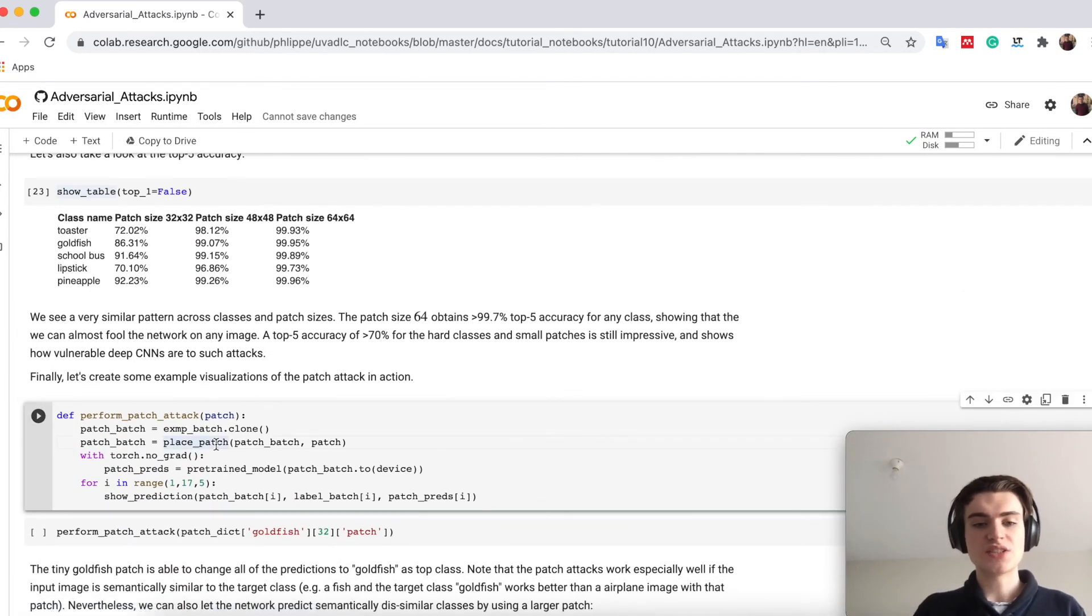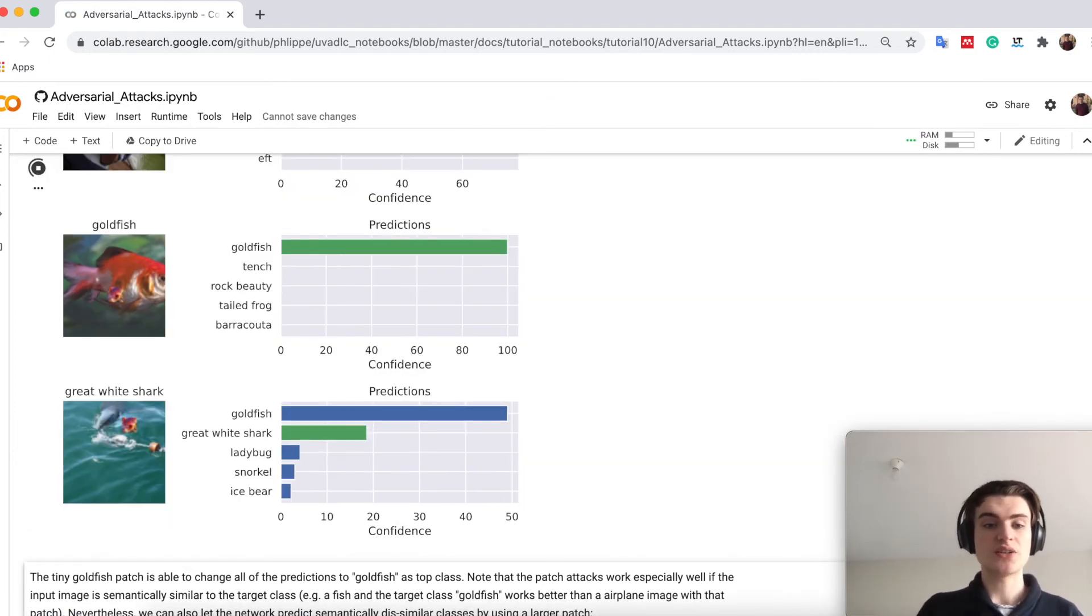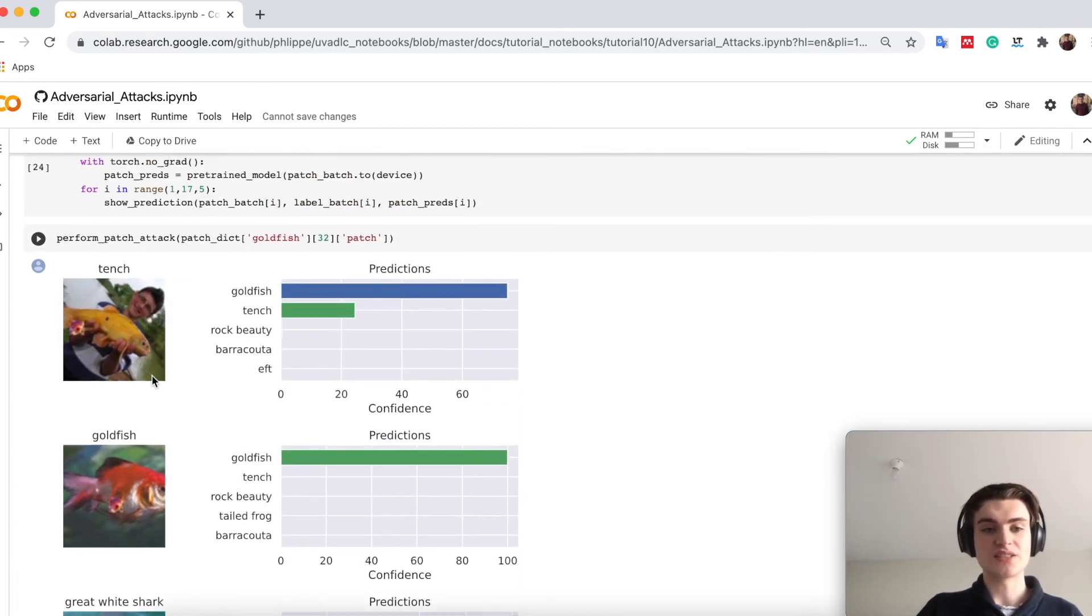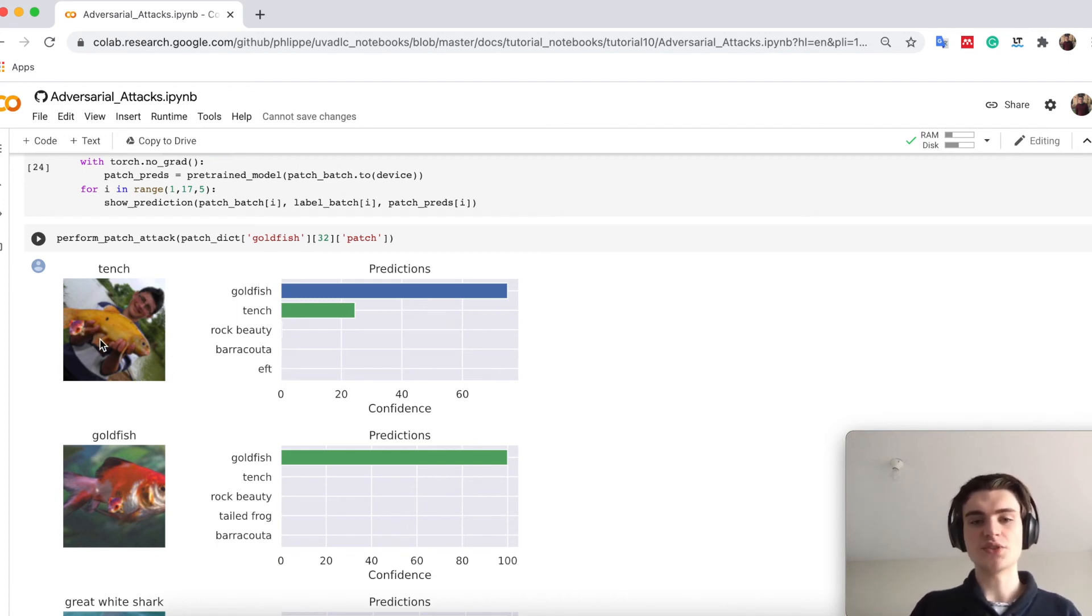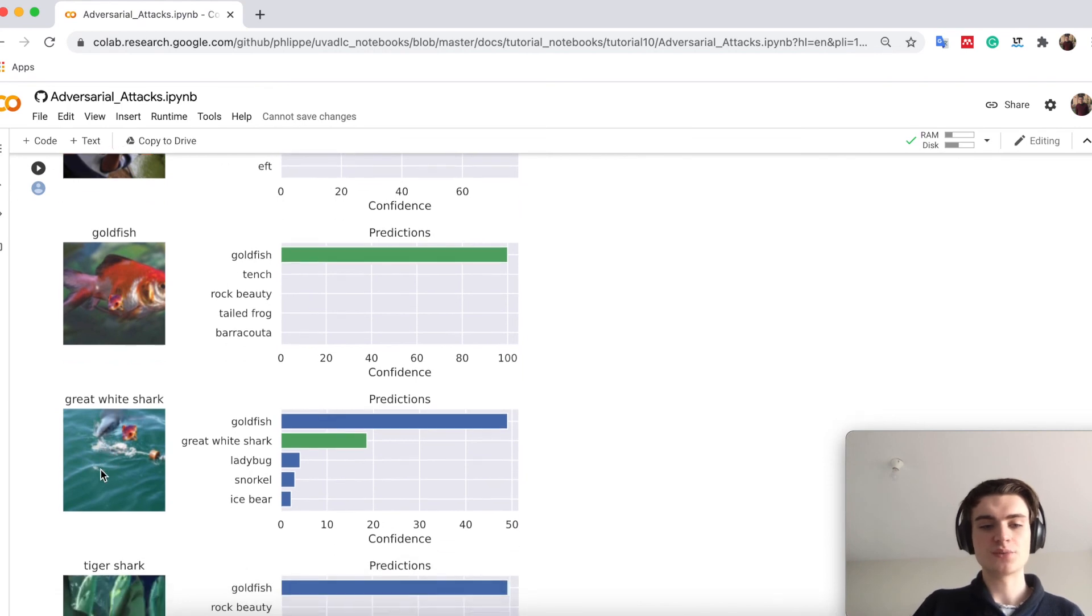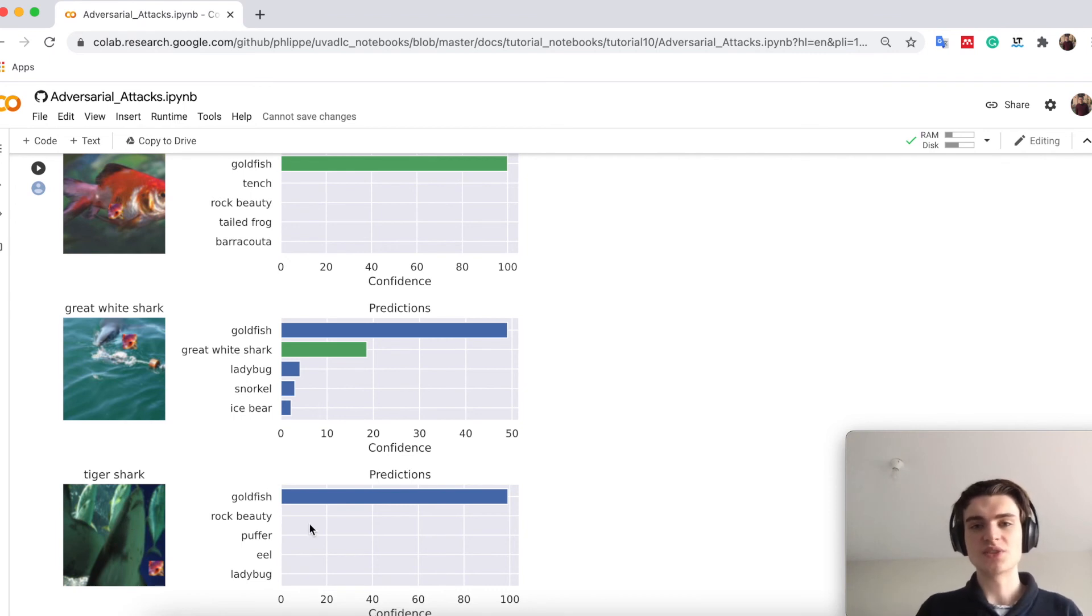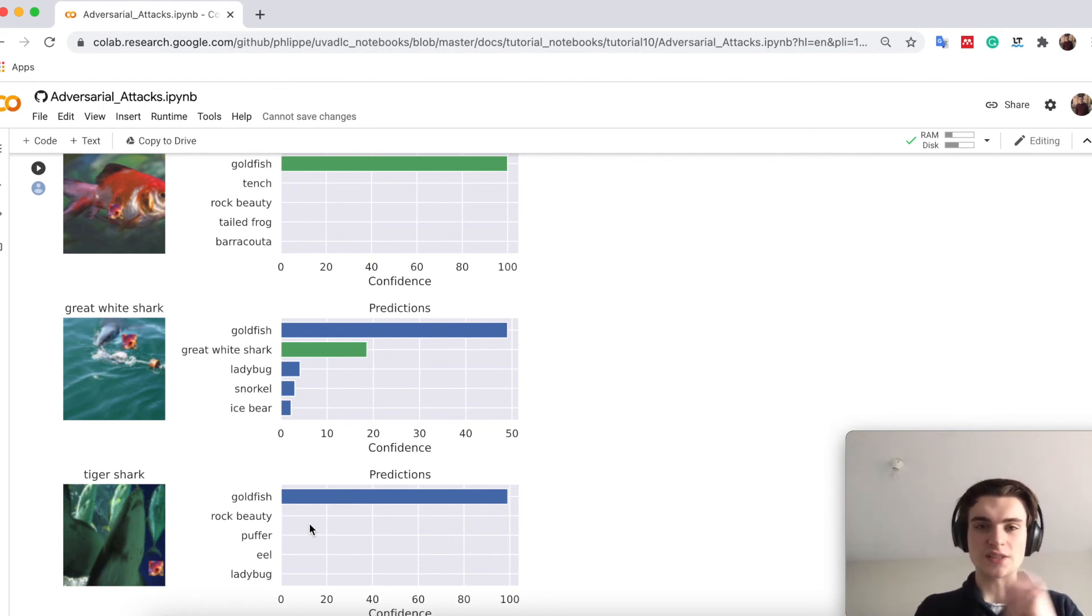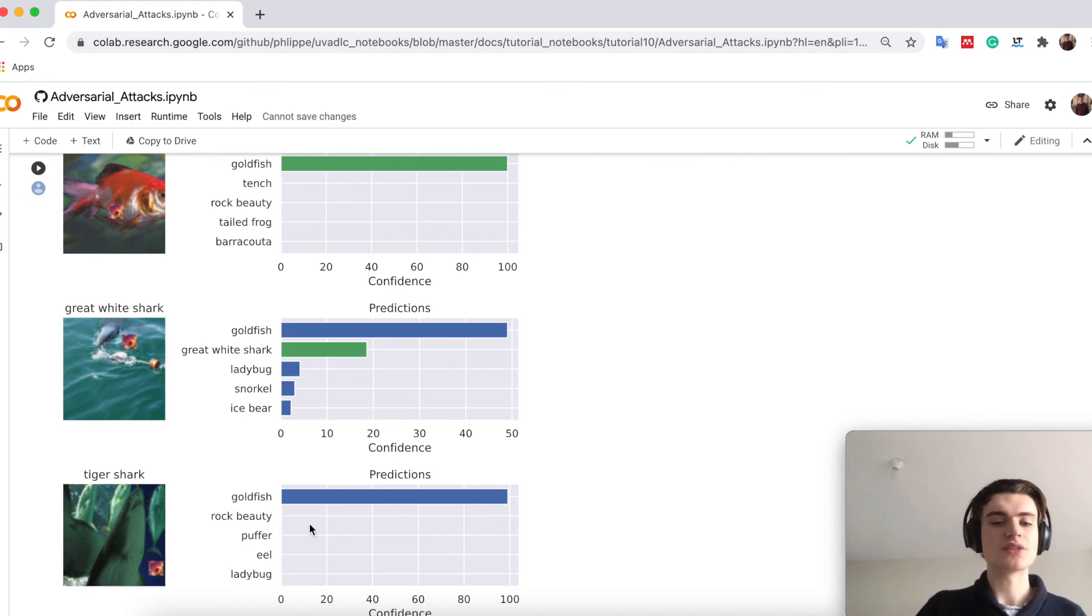Let's actually now try to perform some attacks and visualize the effects. Here you see our previous images with attention. Then we just add a small patch of a goldfish and suddenly our model predicts goldfish. From a great white shark we also go back to goldfish. Although these are clearly sharks the network predicts confidently with 100% that this is a goldfish. You see I can place the patch wherever I want and have quite the freedom of fooling the network.